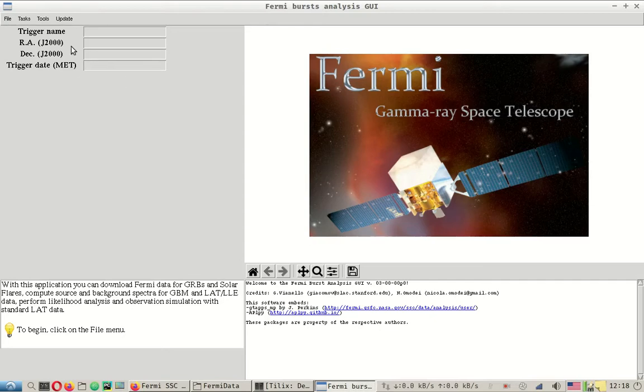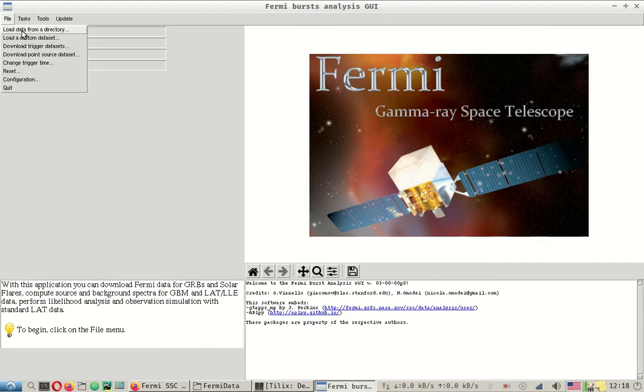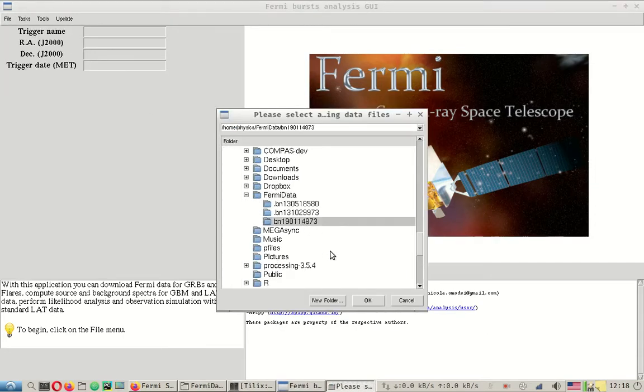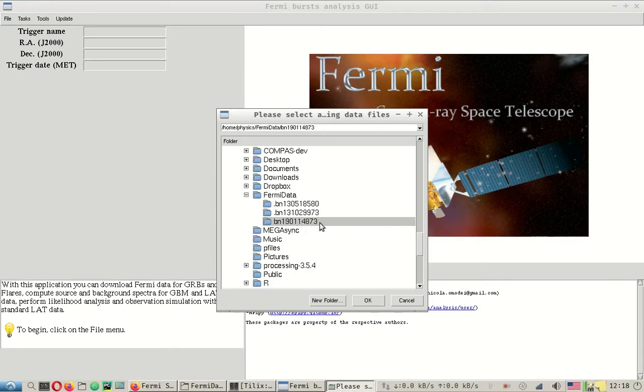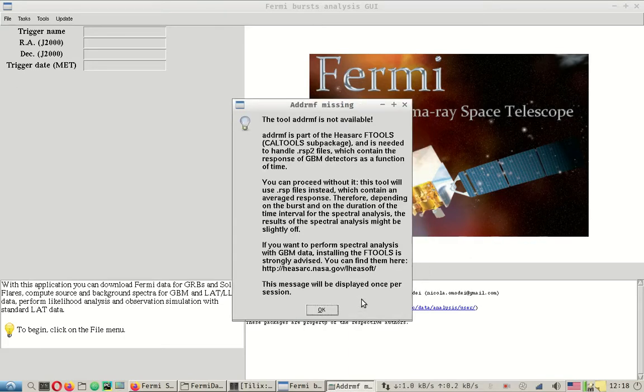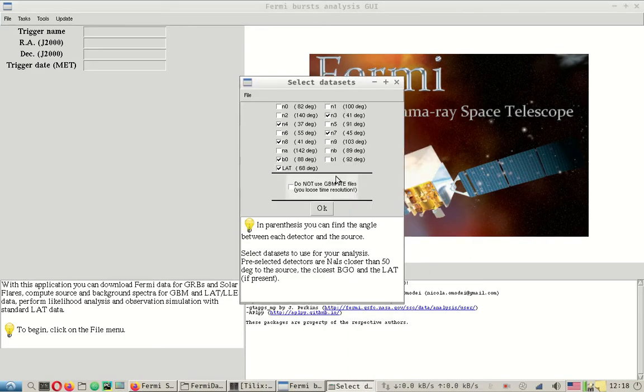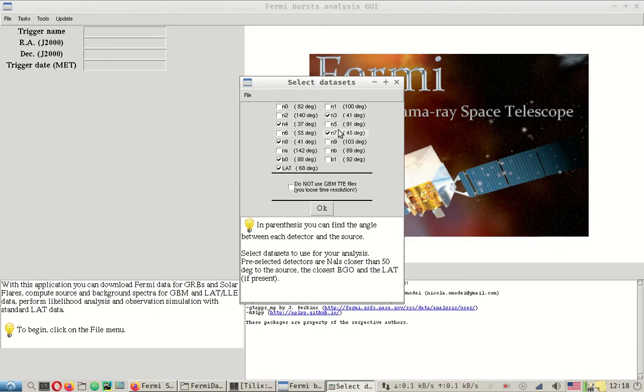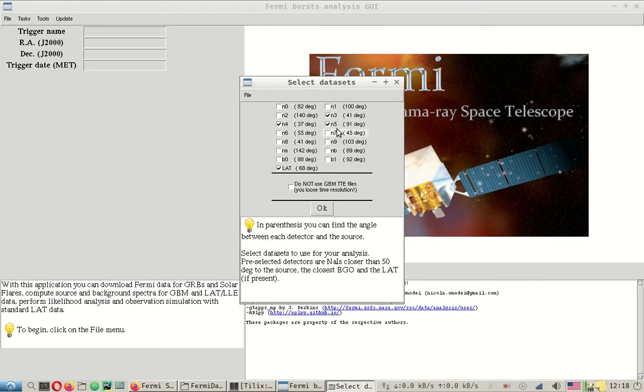Let's first load the data from the directory. I have moved the data in the GBM folder from the previous video to this particular folder, 190114873, which was created by the GT burst tool itself. We'll load it and as you can see it shows the angular separation between each detector and the source, but for now we will only load the LAT data.